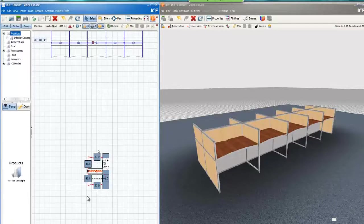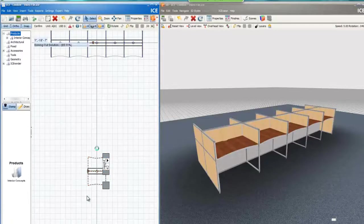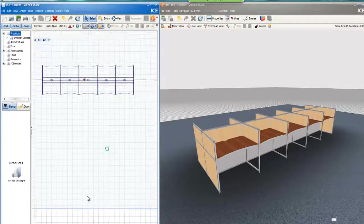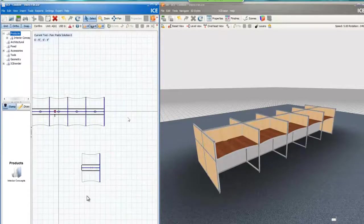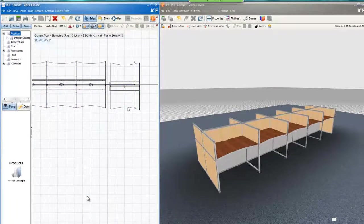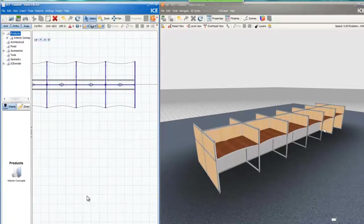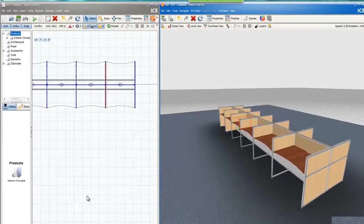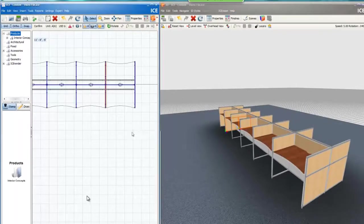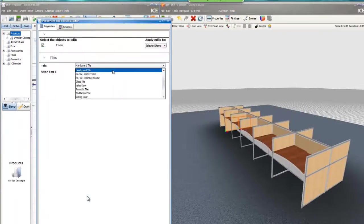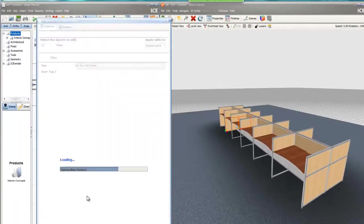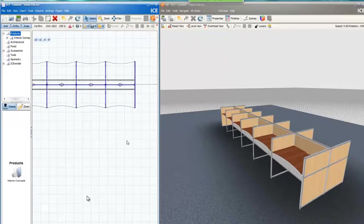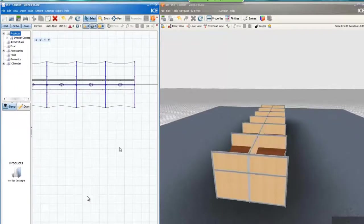Yep, no problem. Inside this program, Ricky has the capability to make all kinds of different changes. You can change panel heights and colors and work surface depth and width. Today we're just going to make a few small changes.